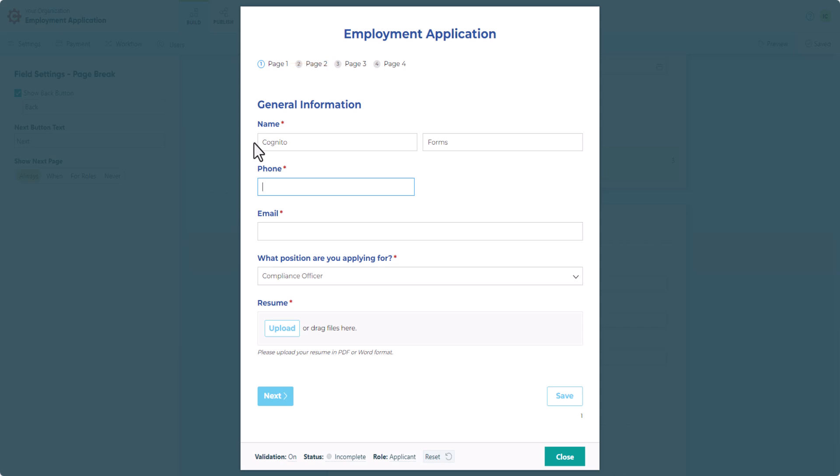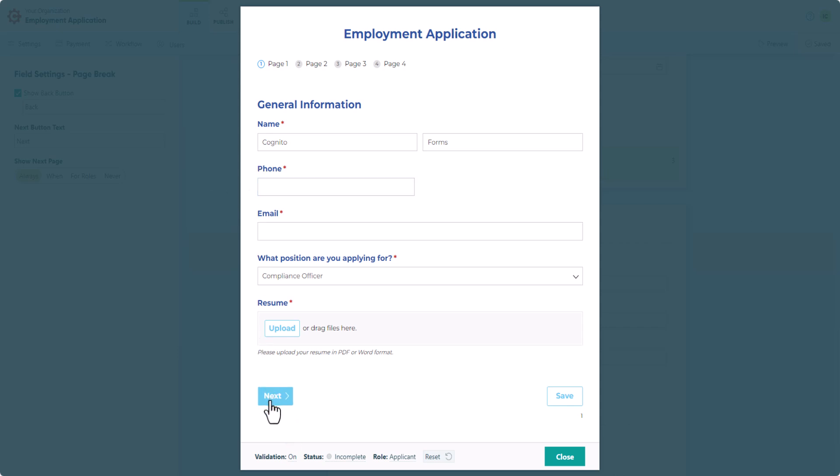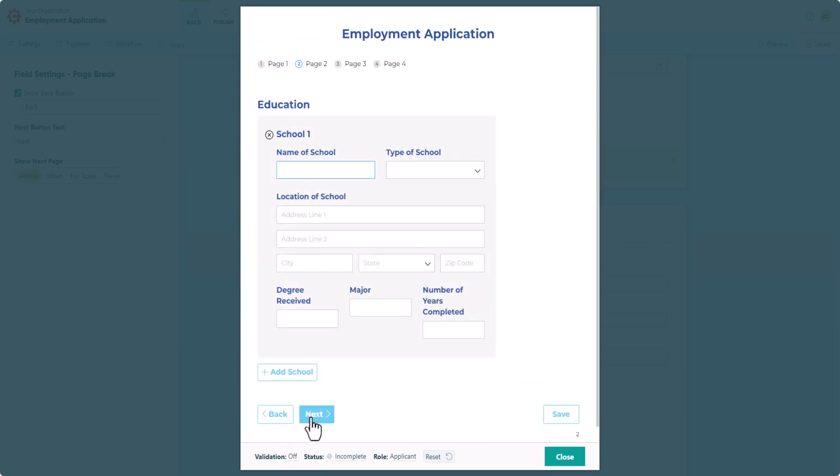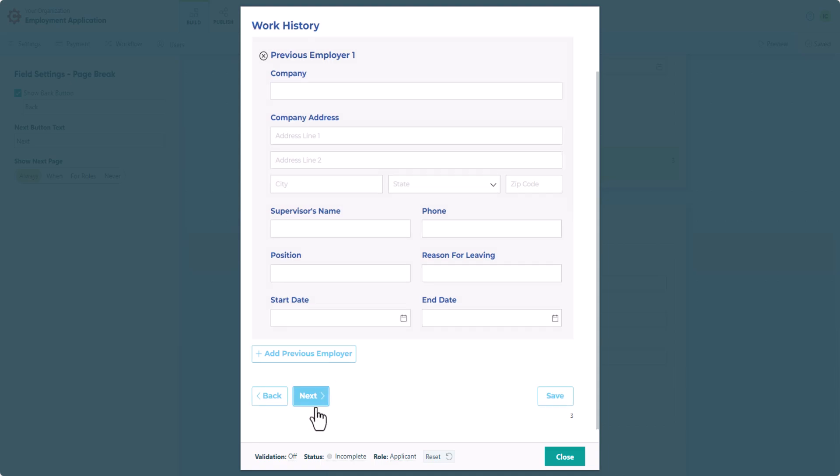By the way, when previewing a form with multiple pages, the form validation toggle at the bottom is your best friend. Rather than filling out every required field to navigate through the form, switch the form validation off, and you can quickly select a different page.